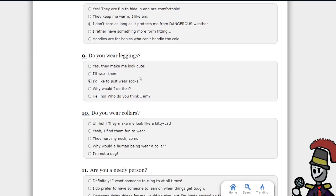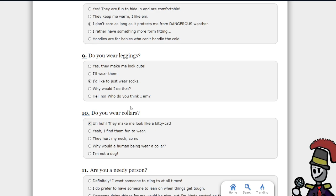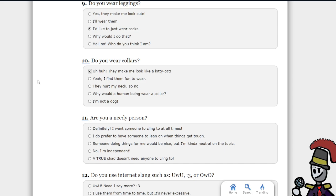I actually just wear socks. Do you wear collars? Uh-huh. Do you wear a kitty hat? I'm not explaining it further.